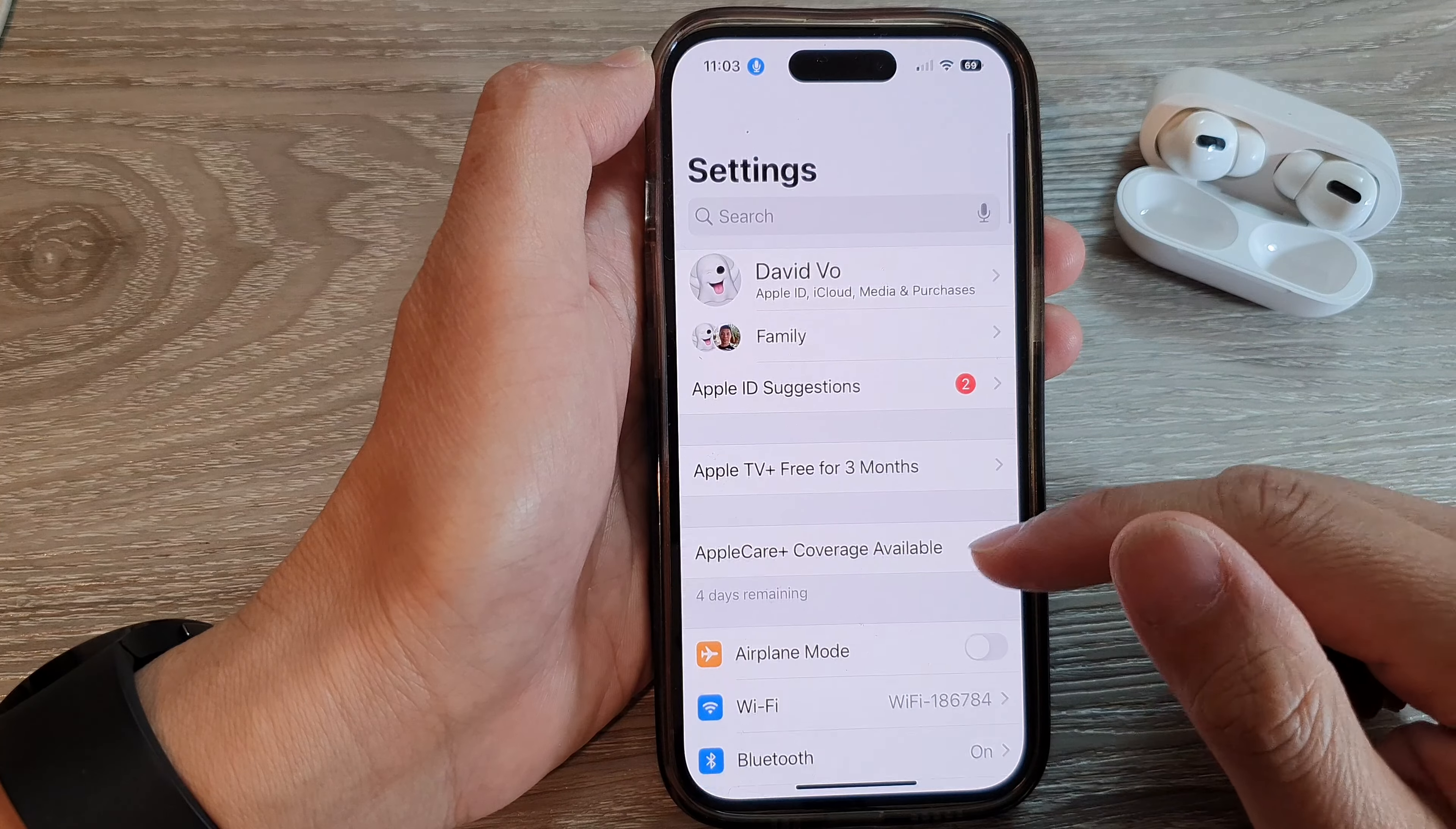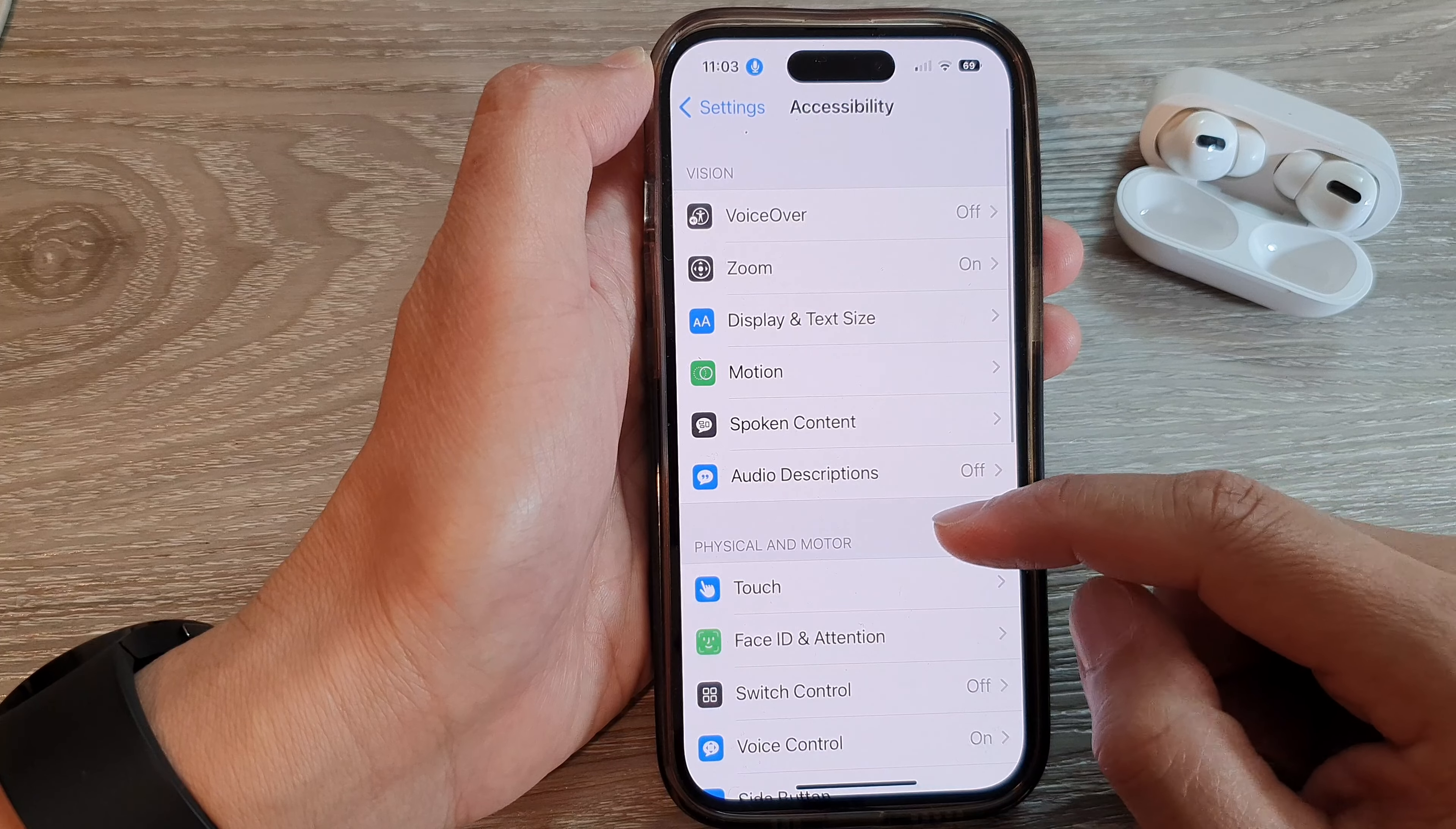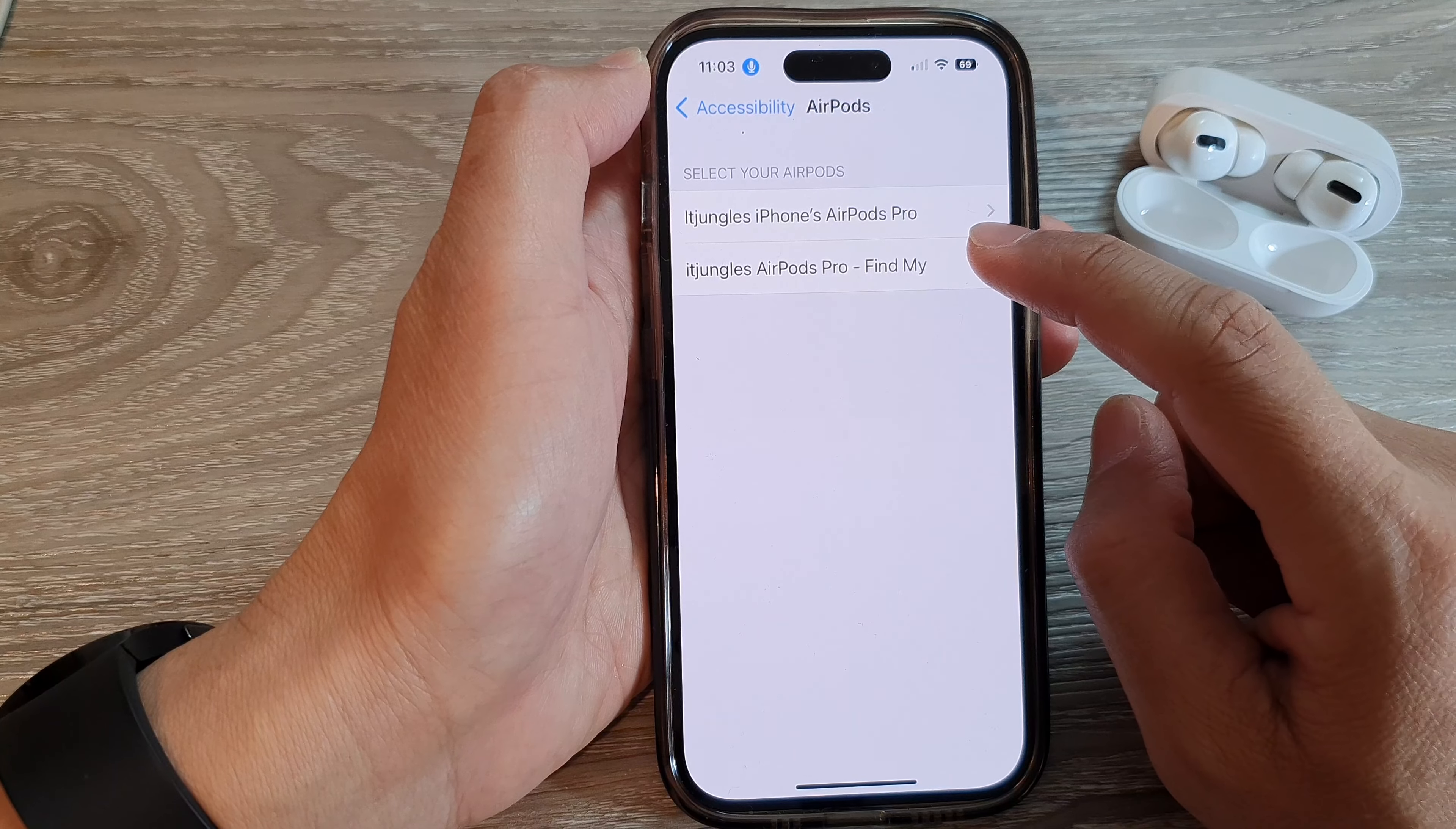Next, we swipe up to go down and tap on Accessibility. Then swipe up to go down and tap on AirPods. Now tap on your connected AirPods.